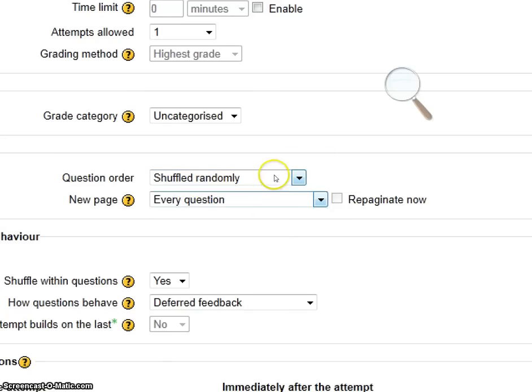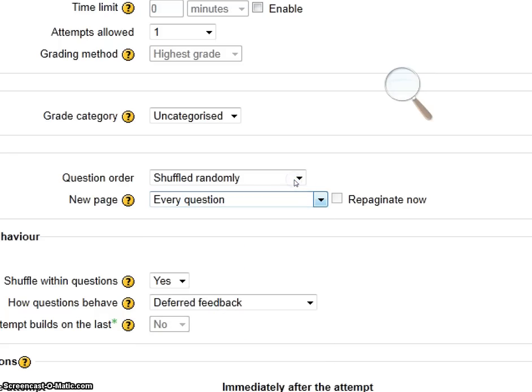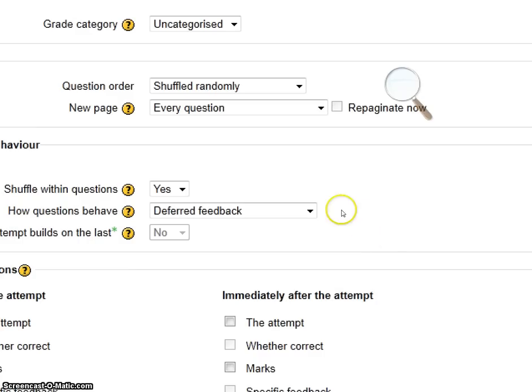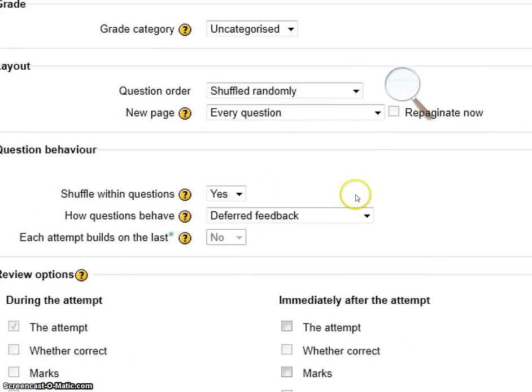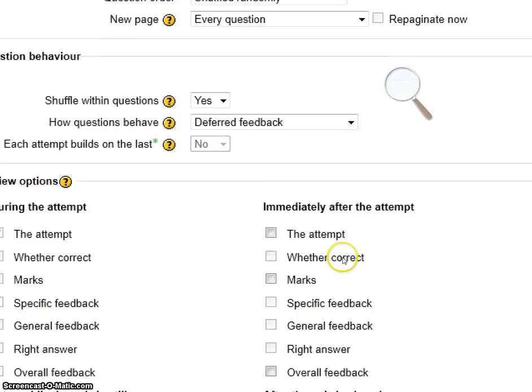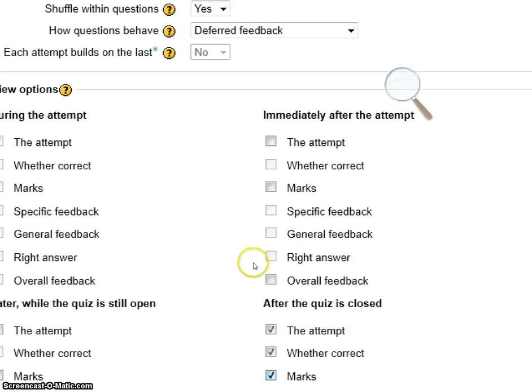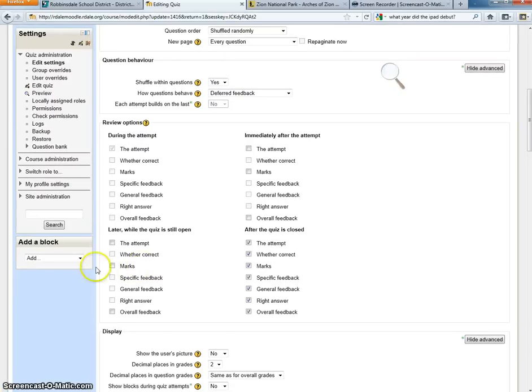I chose a new page for every question. I like to do that because I really like to focus students on one question at a time. But you can choose to have many more questions. That's up to you. You can also choose to shuffle answers within a question. I chose yes. So if it's a multiple choice question, every student will get, A, B, C, D will be different for them. And I don't really change this questions behaving type thing.